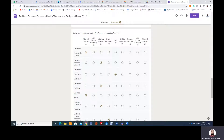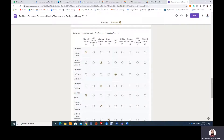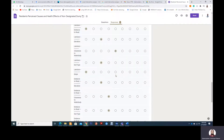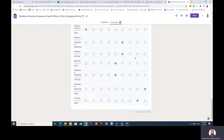So for this option, this respondent has responded that land use is extremely important compared to distance to road. In another question, the person says that land use is extremely important compared to elevation. And in this question, the person says land use and closeness to water body have equal importance.